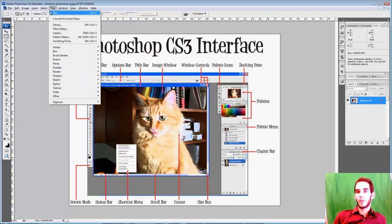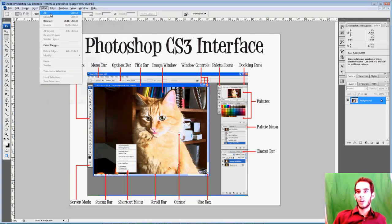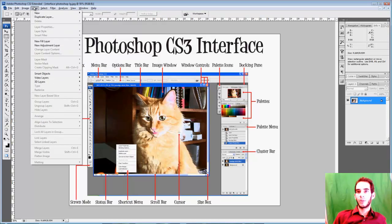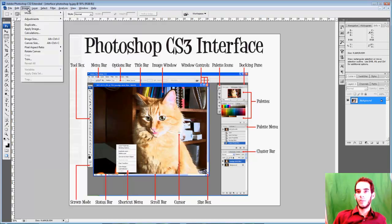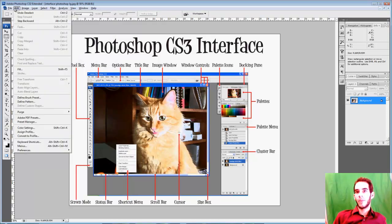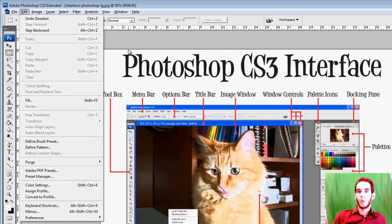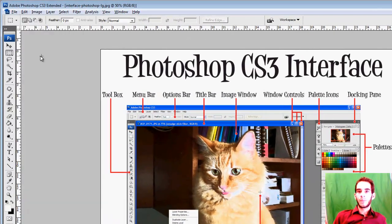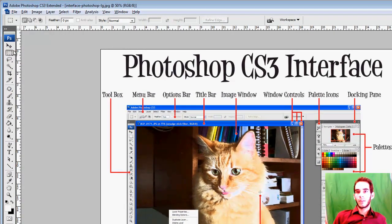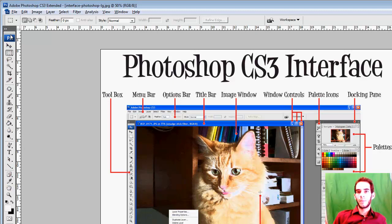Filters and selection options, layer options, image options, file options, and different edit options as well. Here we have the toolbox. Pretty straightforward. These are the standard toolbox for Photoshop.